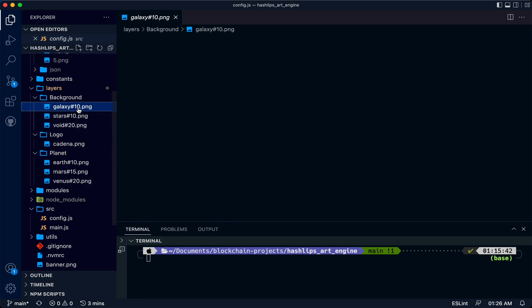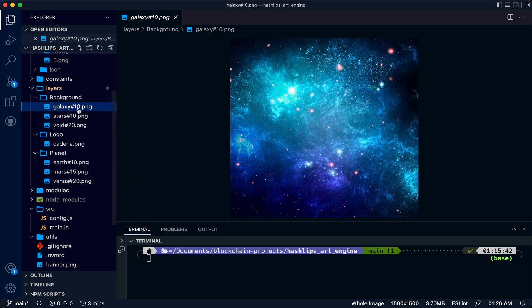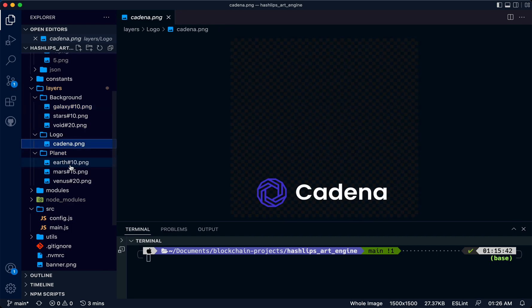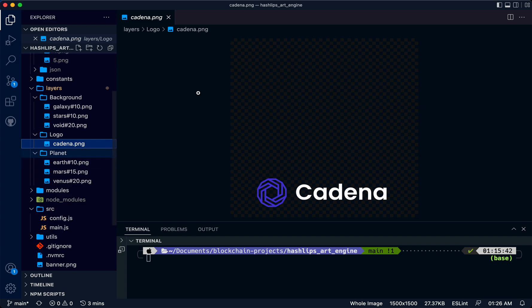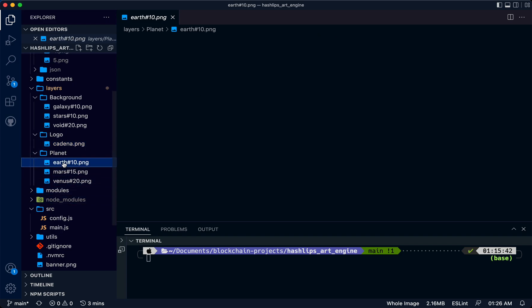I'm going to open up some layers so you see what this looks like. These are our backgrounds, this is a logo that will be on top. Notice each is 1500 by 1500 transparent. These can also be SVGs.